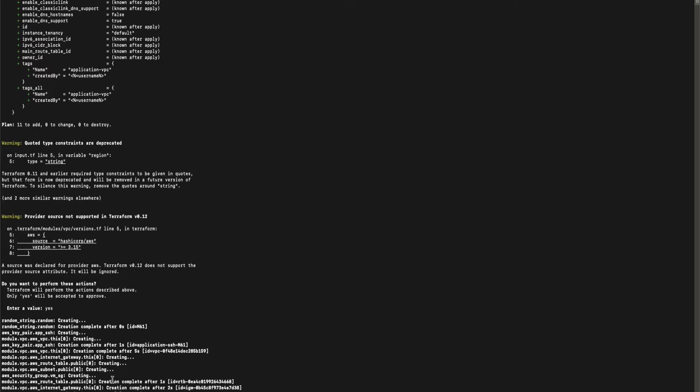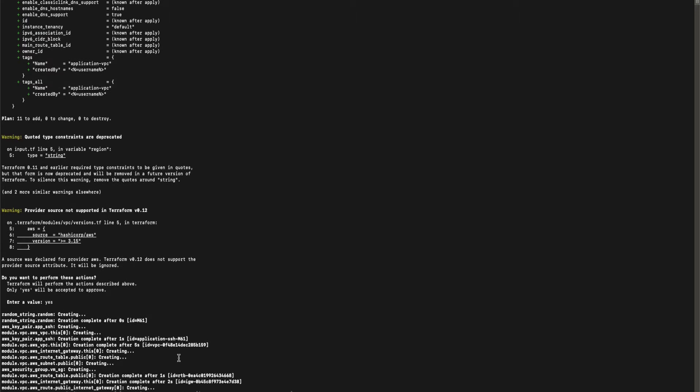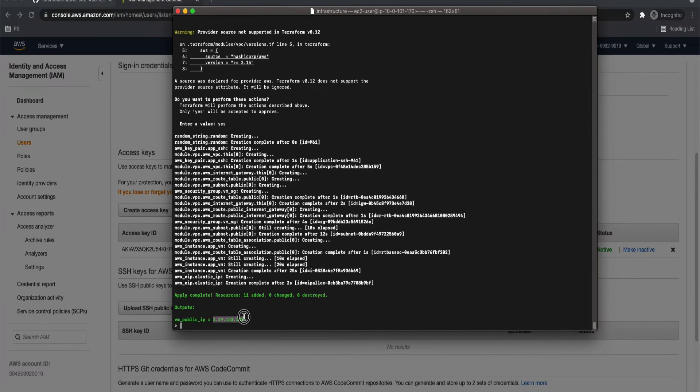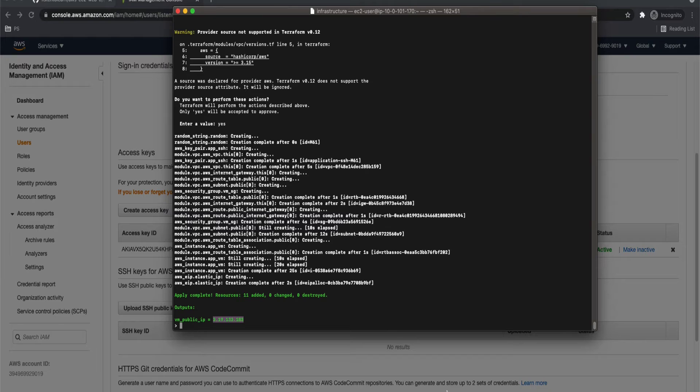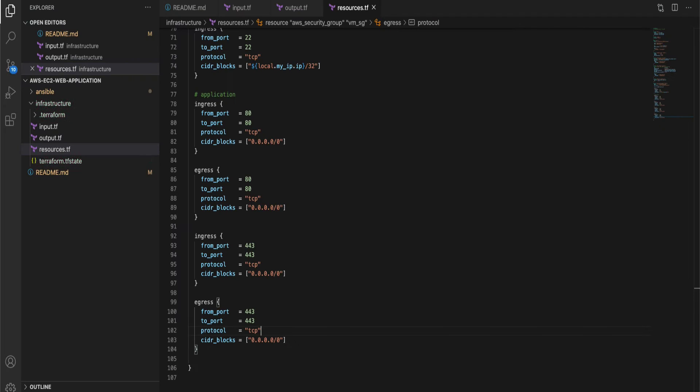So now Terraform is creating all the resources. This will take a couple of minutes. Once that is done you can see the public IP of the VM. So grab that public IP because we set this as the output of the Terraform. So our first step is done, that is setting up the infrastructure.